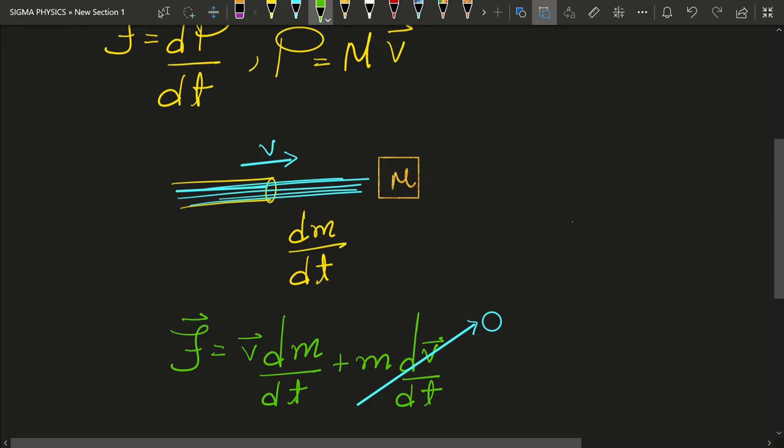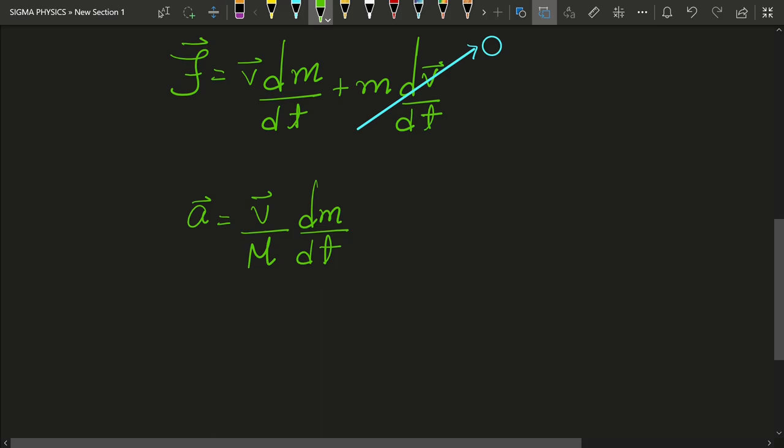And hence the acceleration of the block m would be given by this expression. And hence we can see a very important concept that a non-accelerating body can cause acceleration in another body.